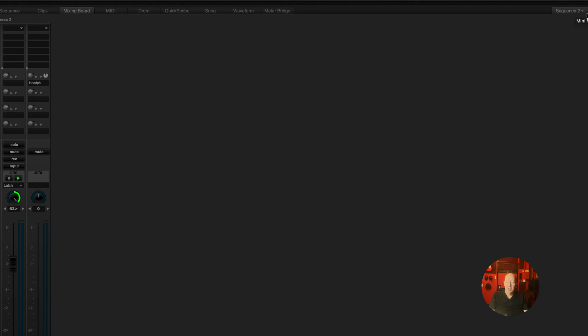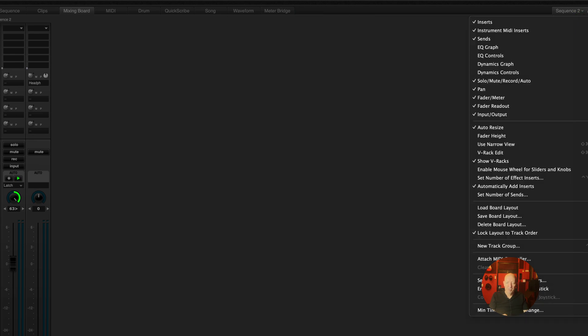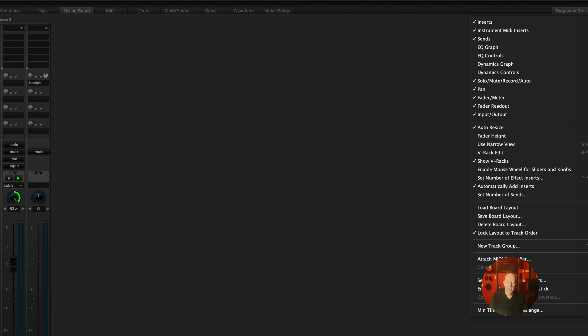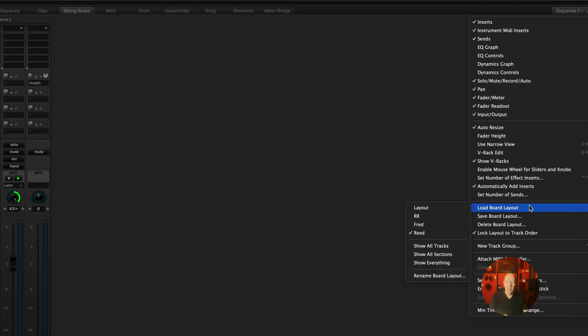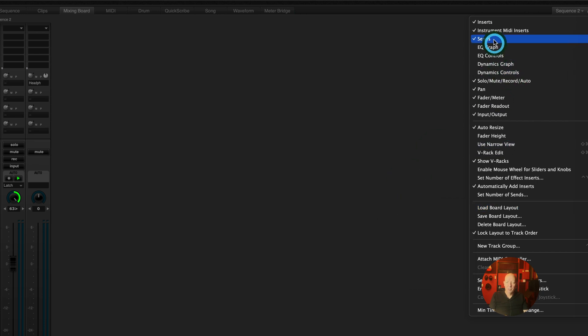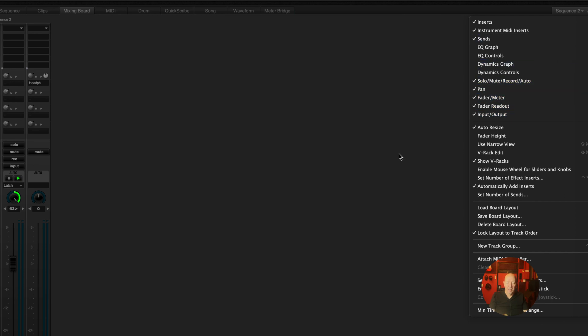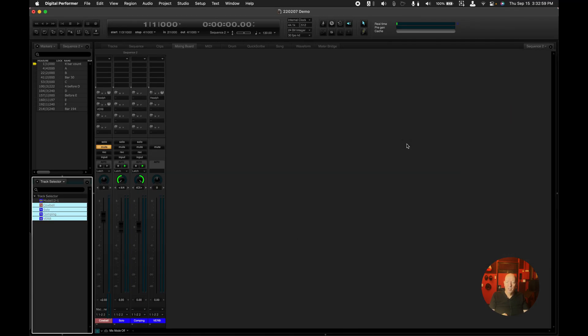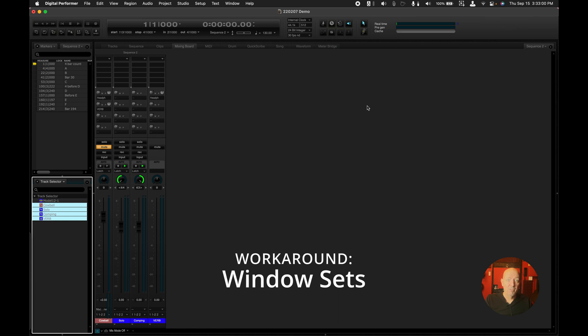Now the tricky part about this is that these are not global. They're just specific to the project. I'd like to see some global ones. These are global, the Motu ones are global, but the user ones are not. I'd like to see some global ones where basically the concern is to be able to get to these and not necessarily to which tracks are showing. Now there is a workaround for this, and that's to use window sets.